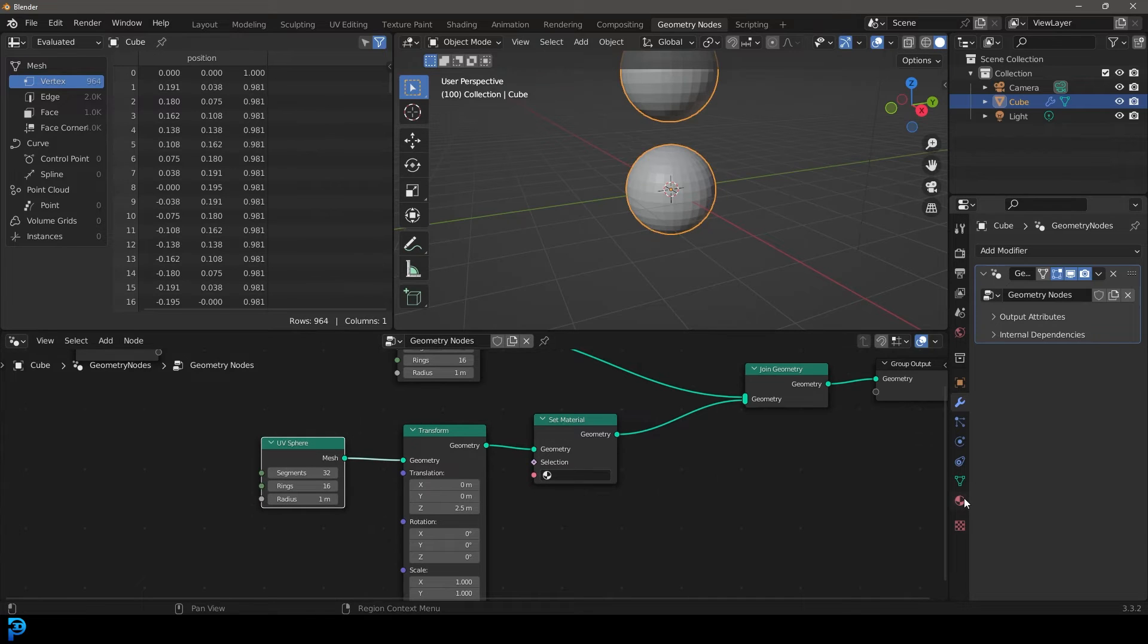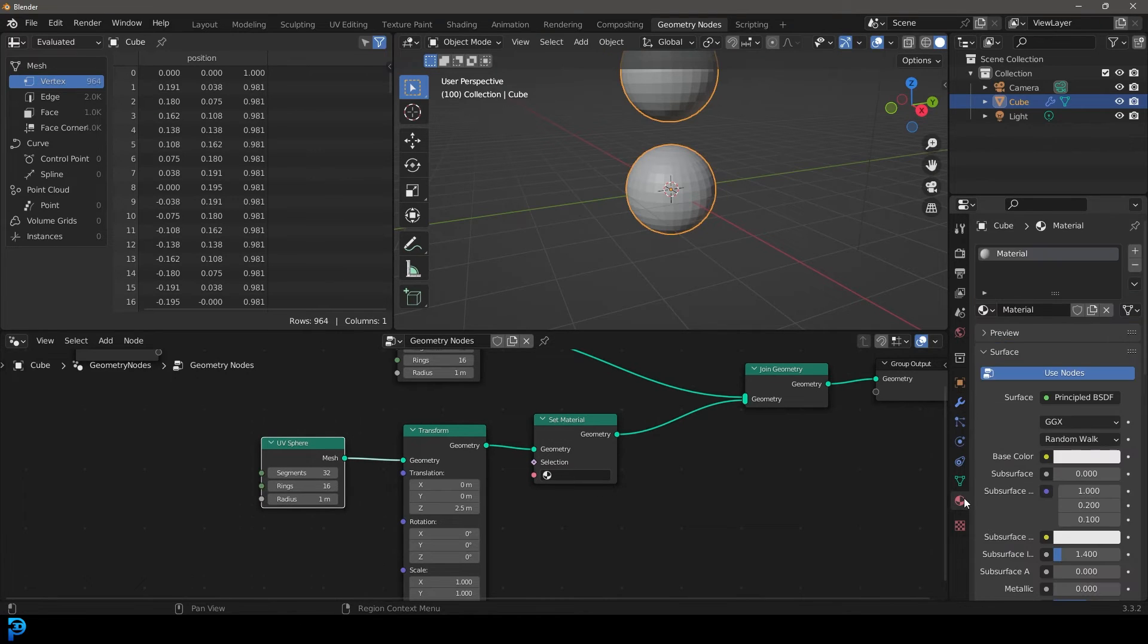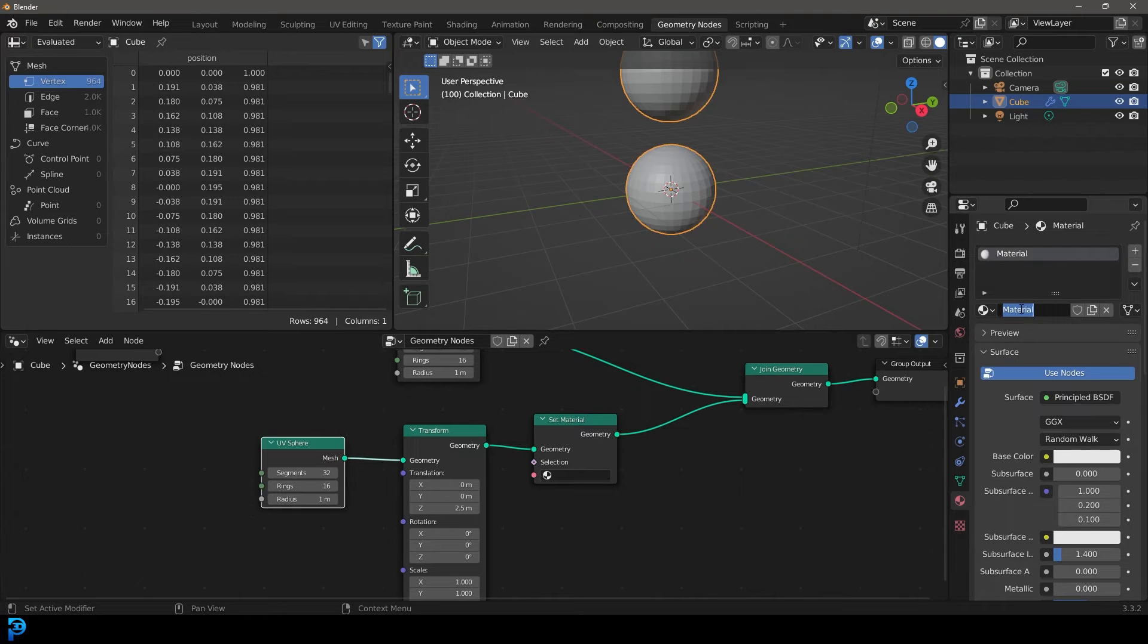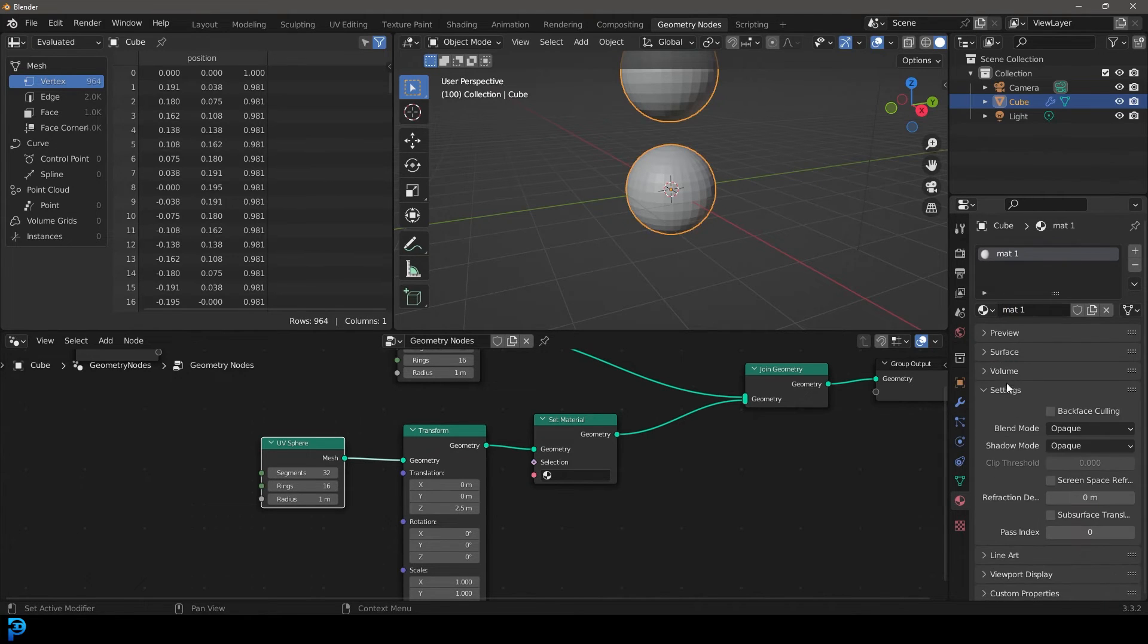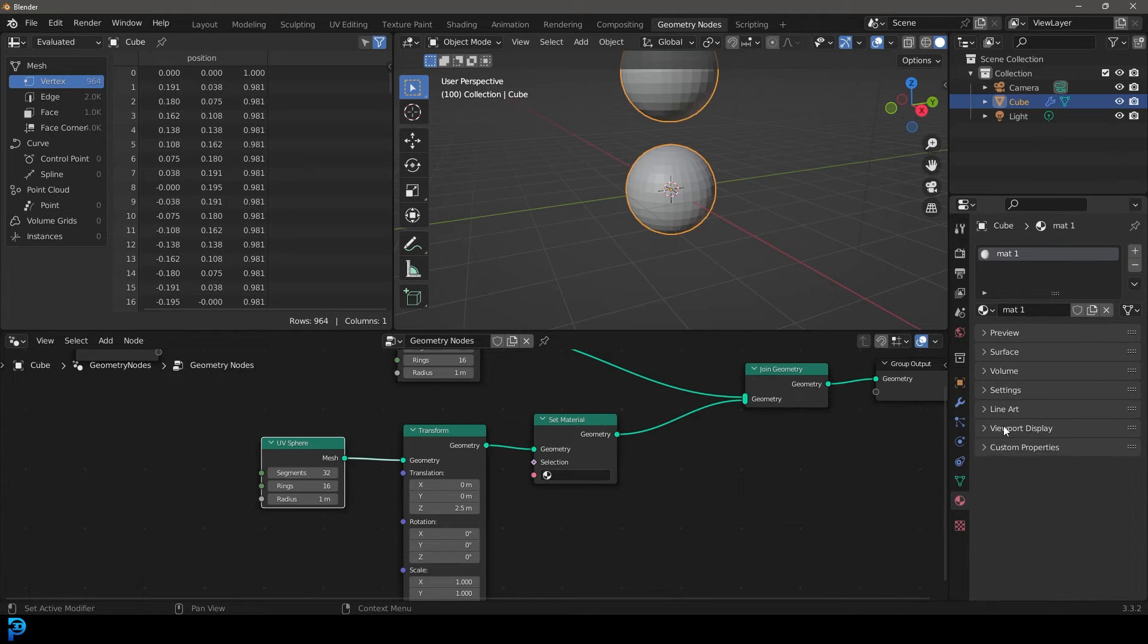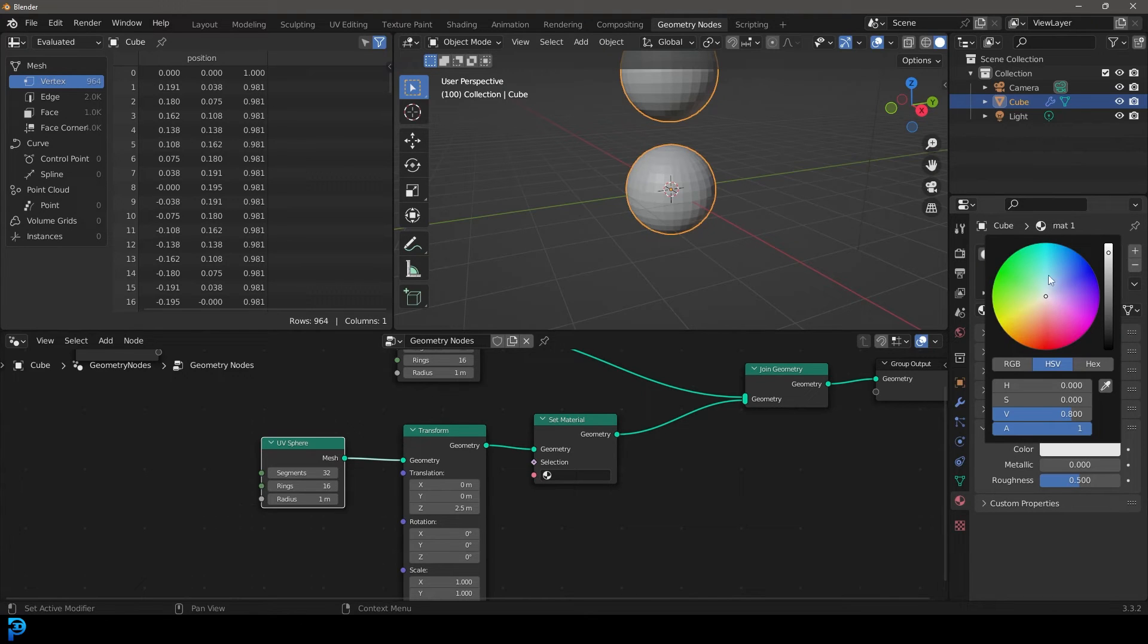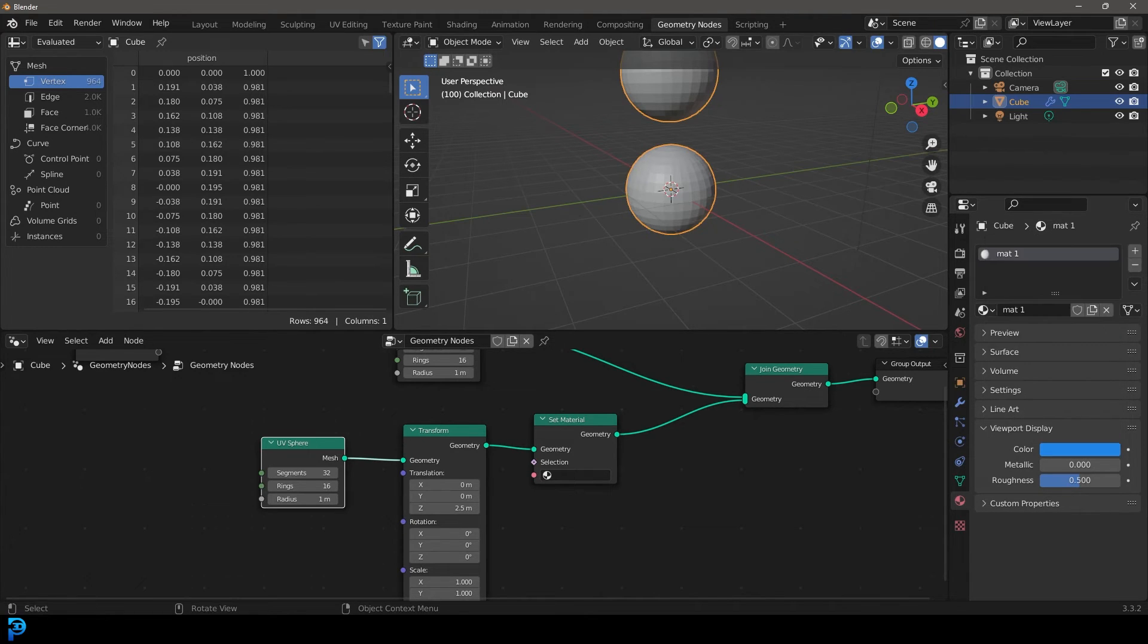And let's now go over to our materials. And by default, that cube had a material. So let's just call it mat one. And let's just go down to our viewport display, and let's just make that one blue.